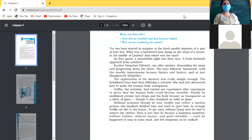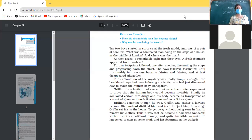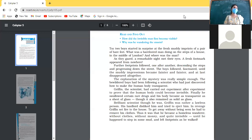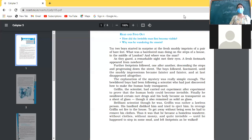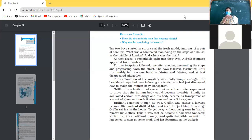He was without clothes, without money, quite invisible — until he happened to step in some mud and left footprints as he walked. It was only when moving invisibly from place to place in search of shelter, wearing no clothes and wanting to protect himself from the cold, that he reached the place in the snow where those boys were standing and saw his footprints.